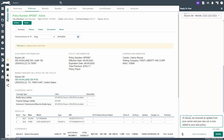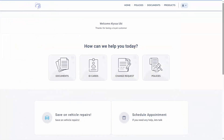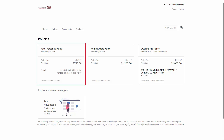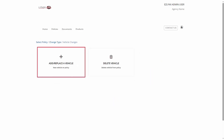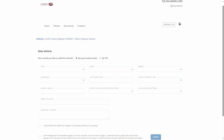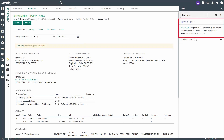Next we will cover how Client Center and agency change requests are triggered, and then cover the steps on how to service a change request. Client Center change requests come from your client via Client Center. In Client Center, the insured will click on change request, select the policy, select the type of change, complete the form, then submit.